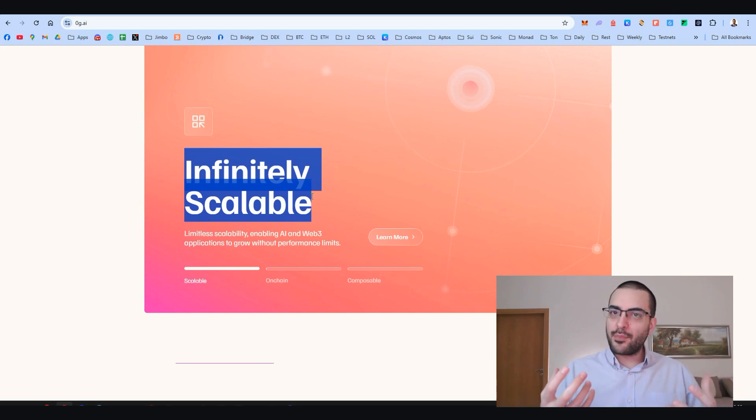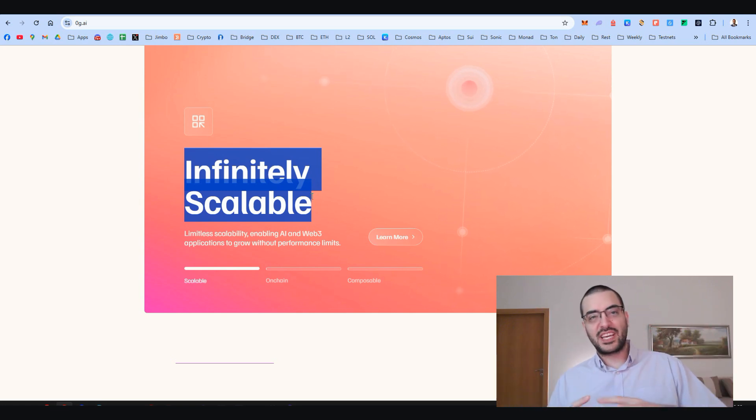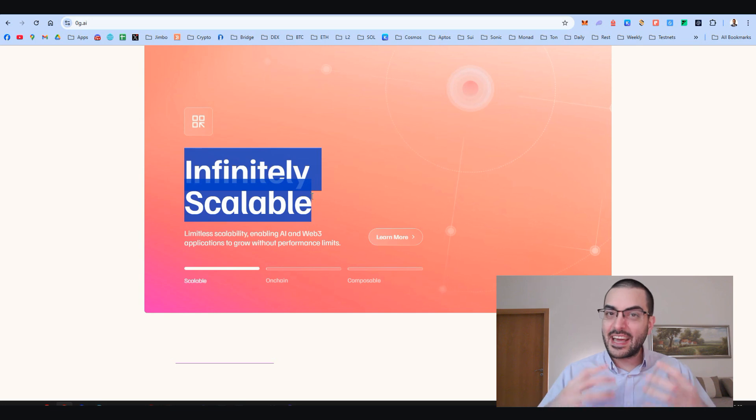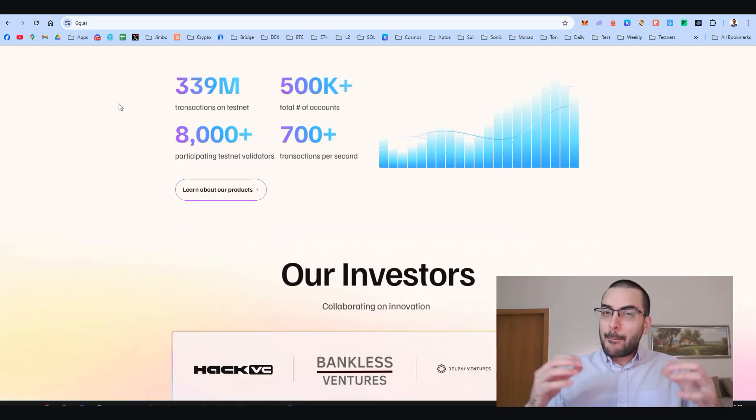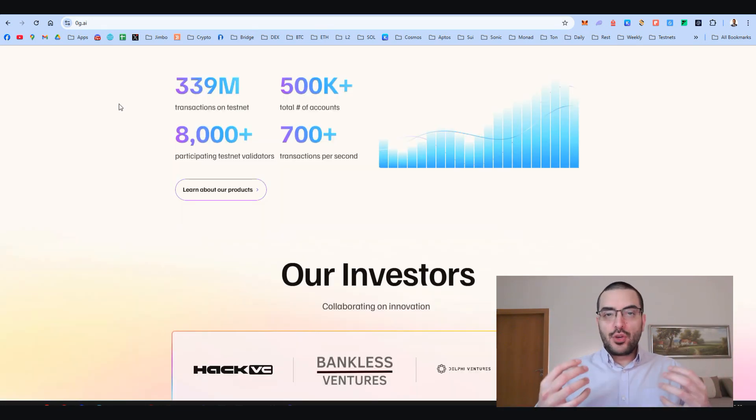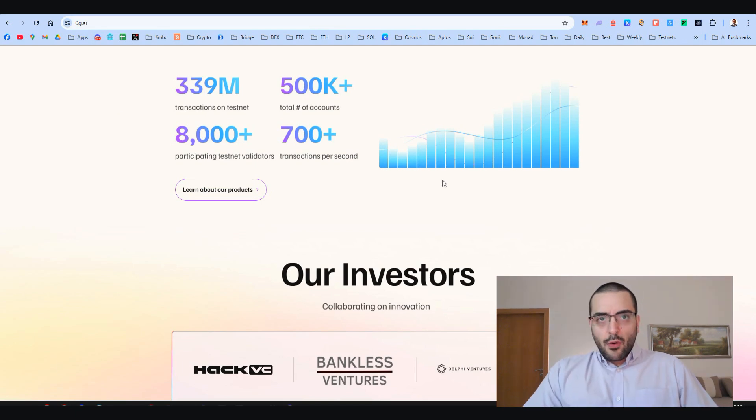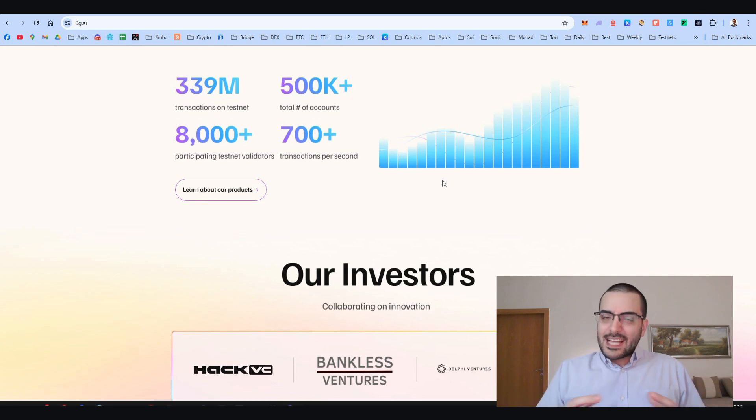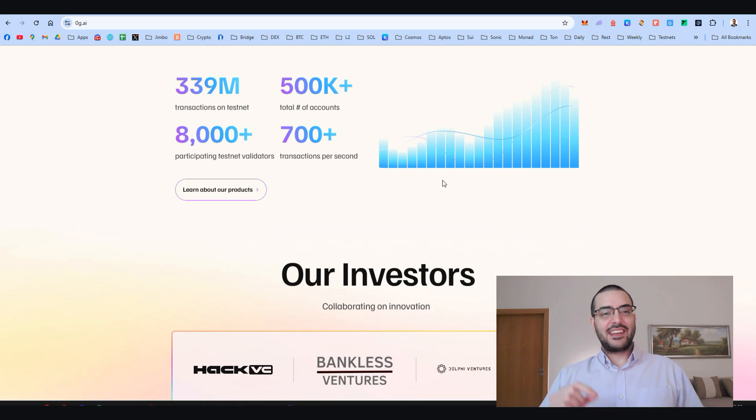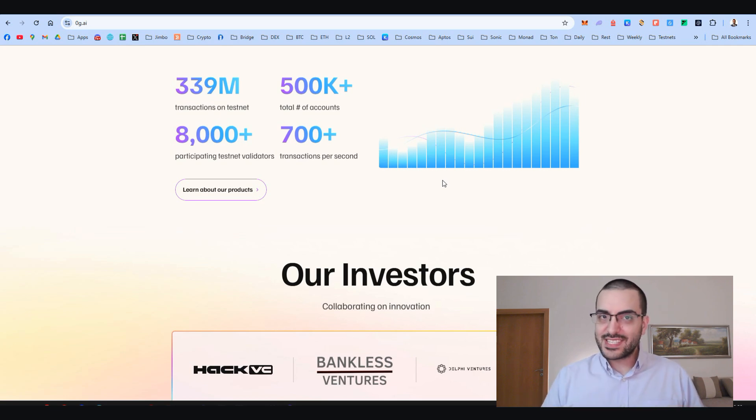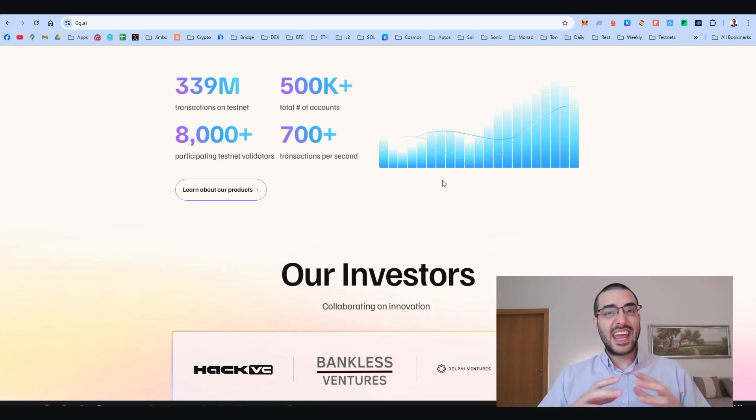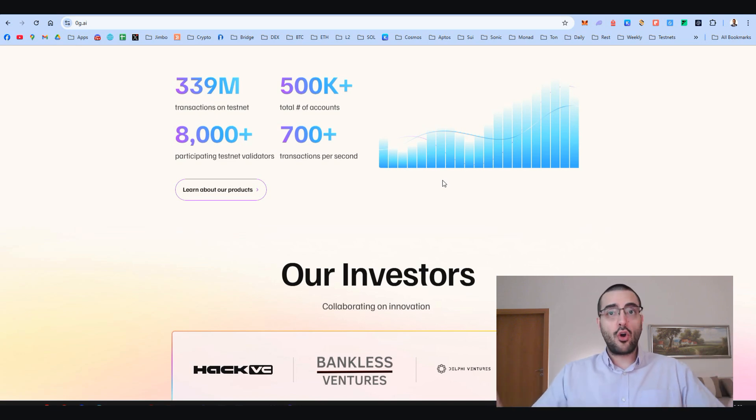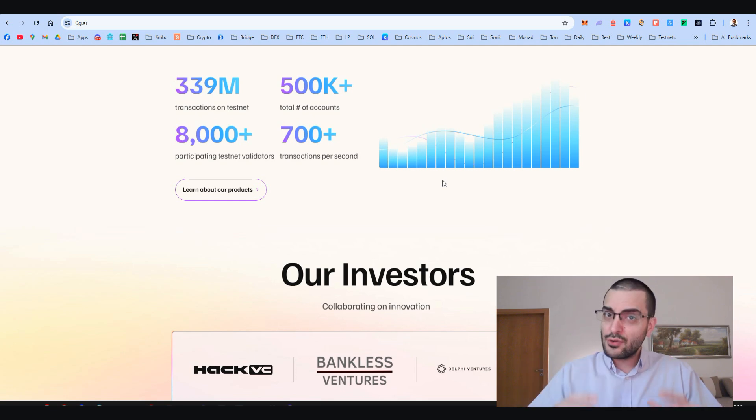They're designing a whole ecosystem to handle the massive data and computing power AI demands. According to their website, they've already hit some wild milestones on their testnet: 339 million transactions, over 500,000 accounts, and more than 8,000 validators, all while processing over 700 TPS. That's some serious numbers for a project still on the testnet.